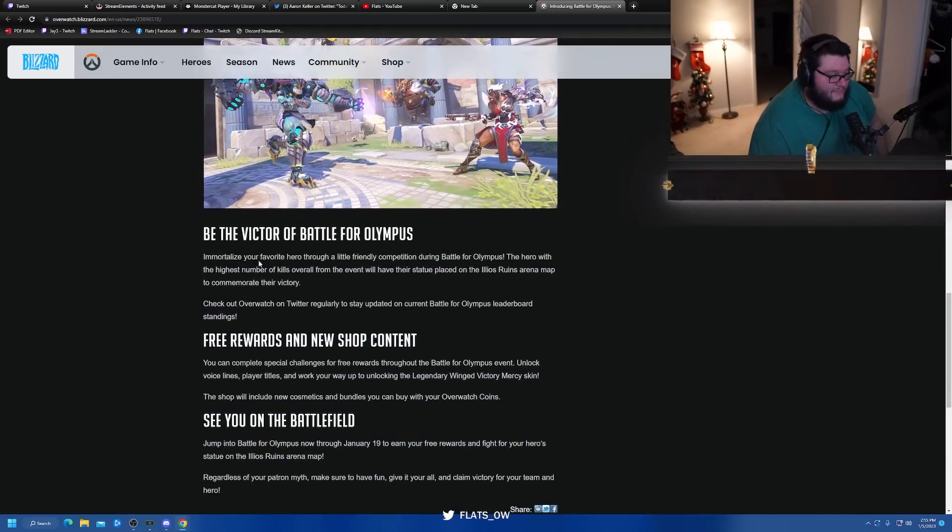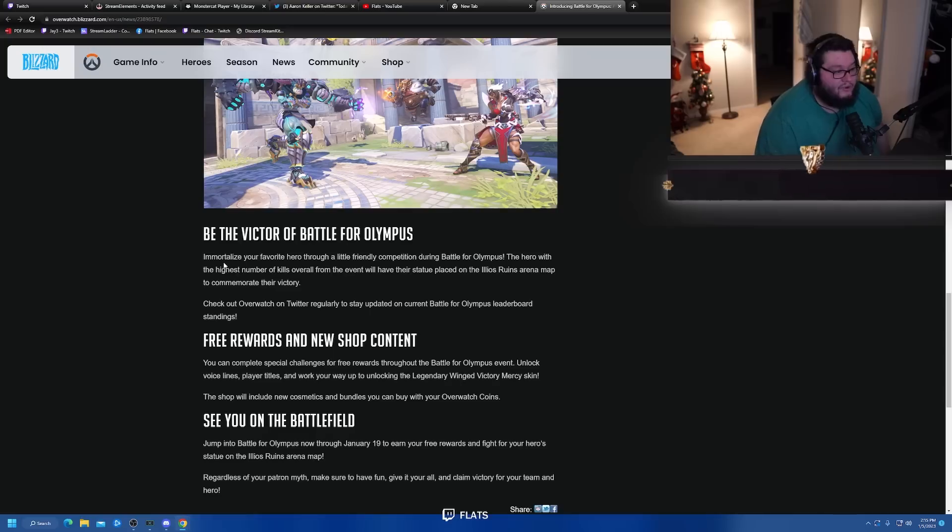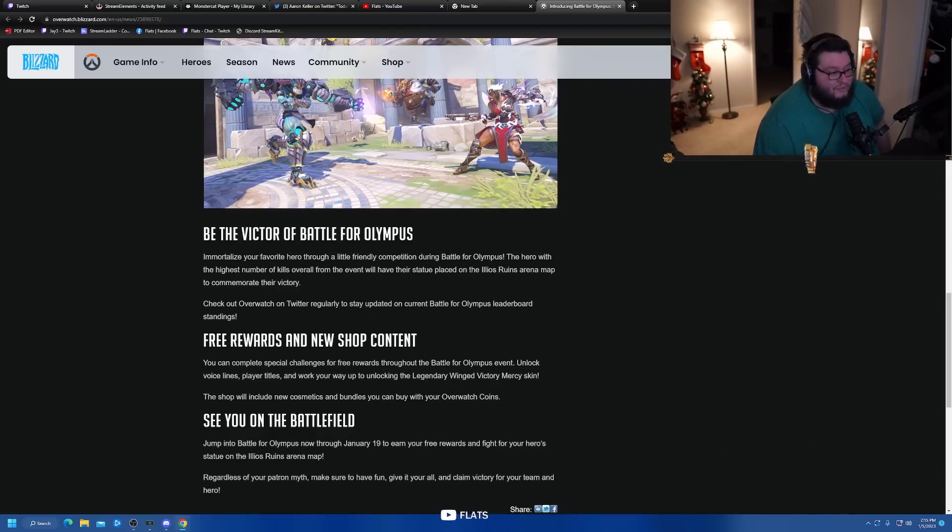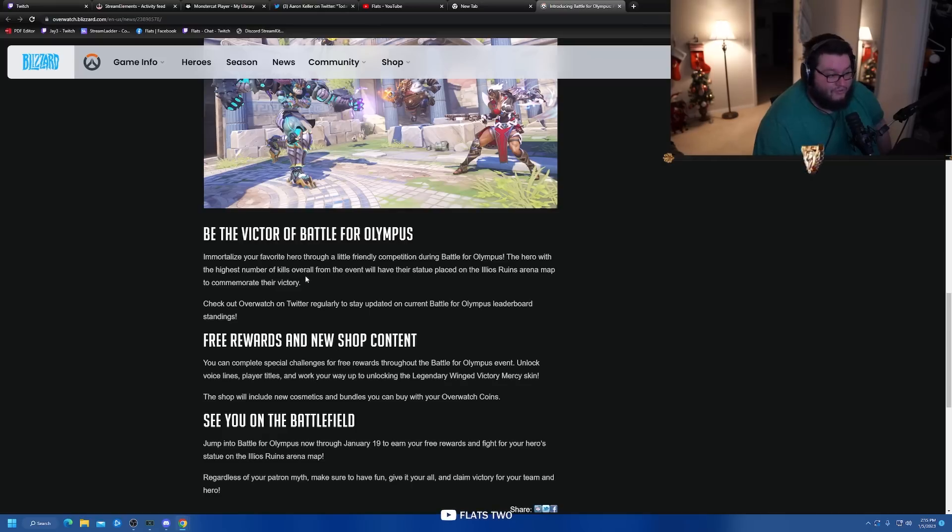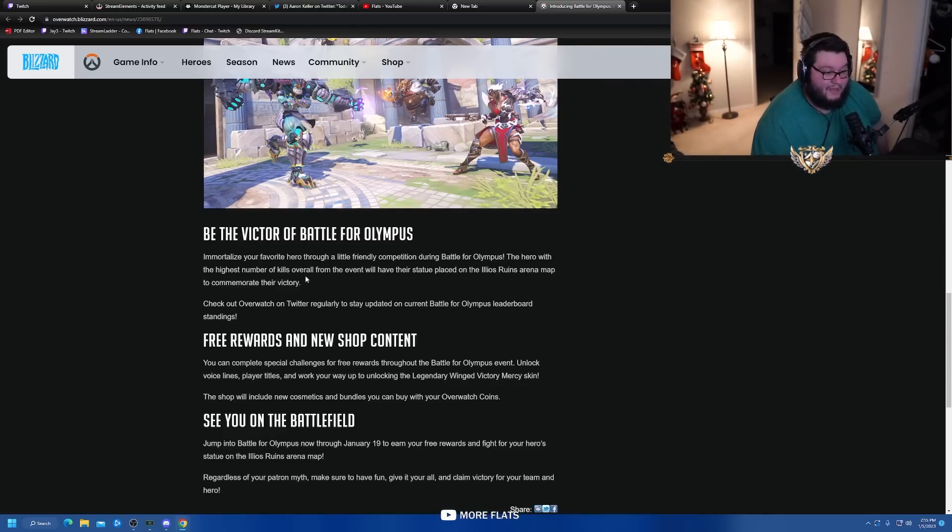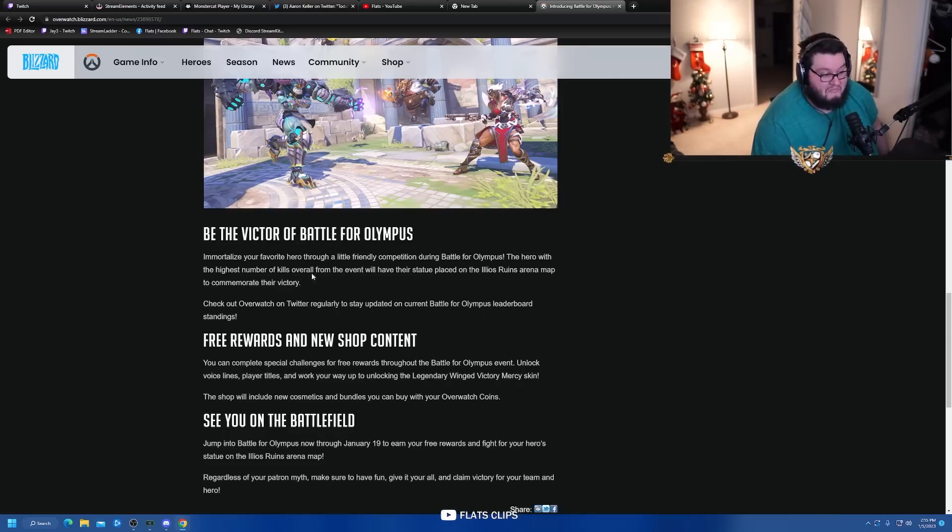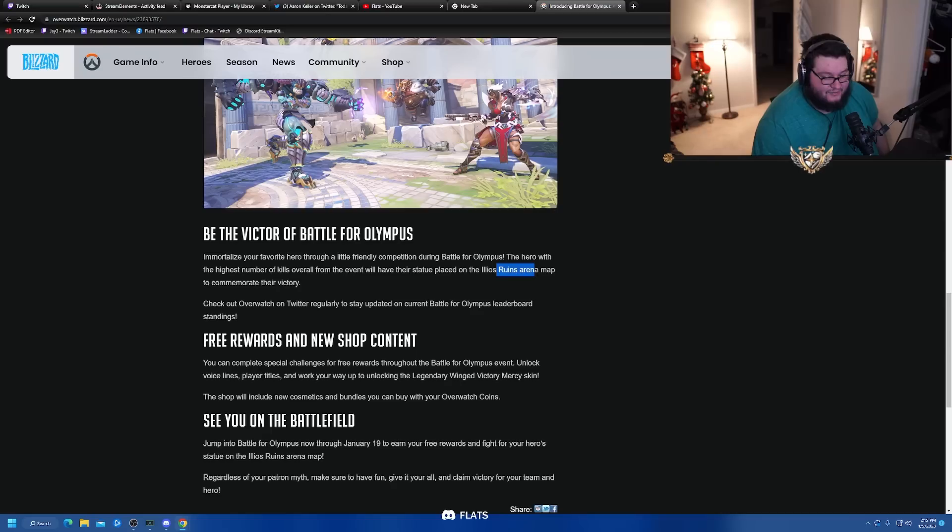Widowmaker Divine Infrared Sight - while scoped in, enemies looking at you turn into stone. What? Wait what? Lucio Divine Sound Barrier lasts 20 seconds, always able to jump again after jumping off a wall, can always knock enemies into walls for extra damage and a short stun, attack and move speed greatly increased, infinite ammo. Be the victor for Olympus.